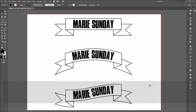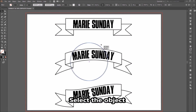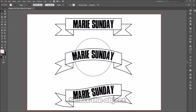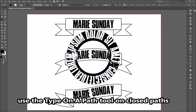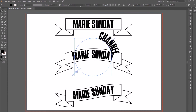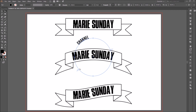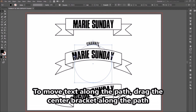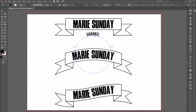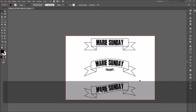For the final step, use the Ellipse tool to create a circle. Select the circle and use the Type on Path tool on the closed path to enter text. Move the start and end brackets to set the beginning and end of the type space on the path. To move text along the path, drag the center bracket along the path. To flip the direction of the text along the path, use the center bracket and move it up or down.